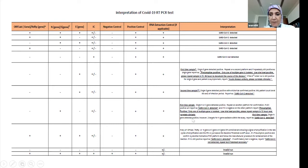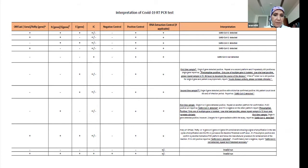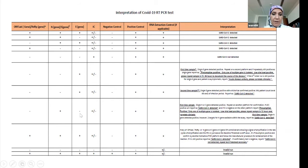When you get a presumptive positive, you want to repeat the test within 48 to 72 hours to determine whether the infection is fading or early. Probably the test will become negative if clearing, or if it was early infection, other genes may be detected and it would then be confirmed positive. If it remains with only one gene, you would still call it presumptive positive.